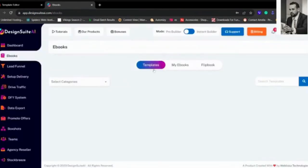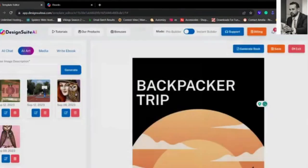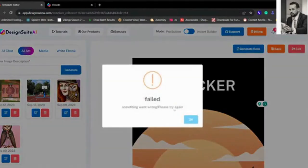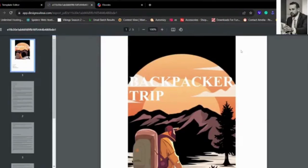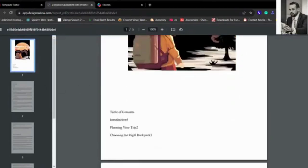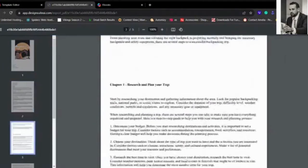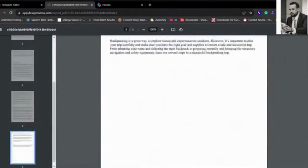Done. Saves it successfully. Generate Ebook, and boom, here's the full book we've just created. Look at that.